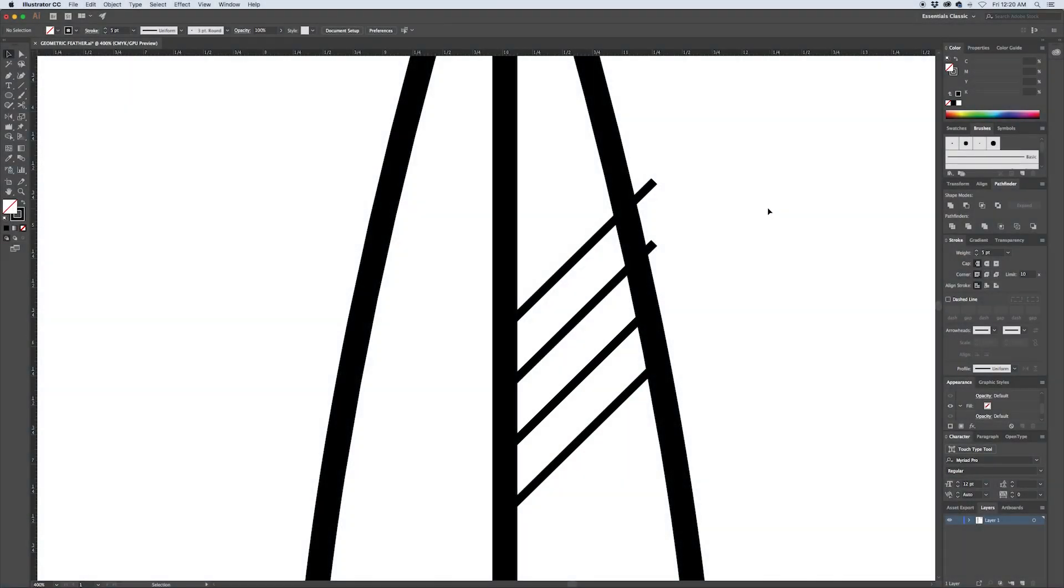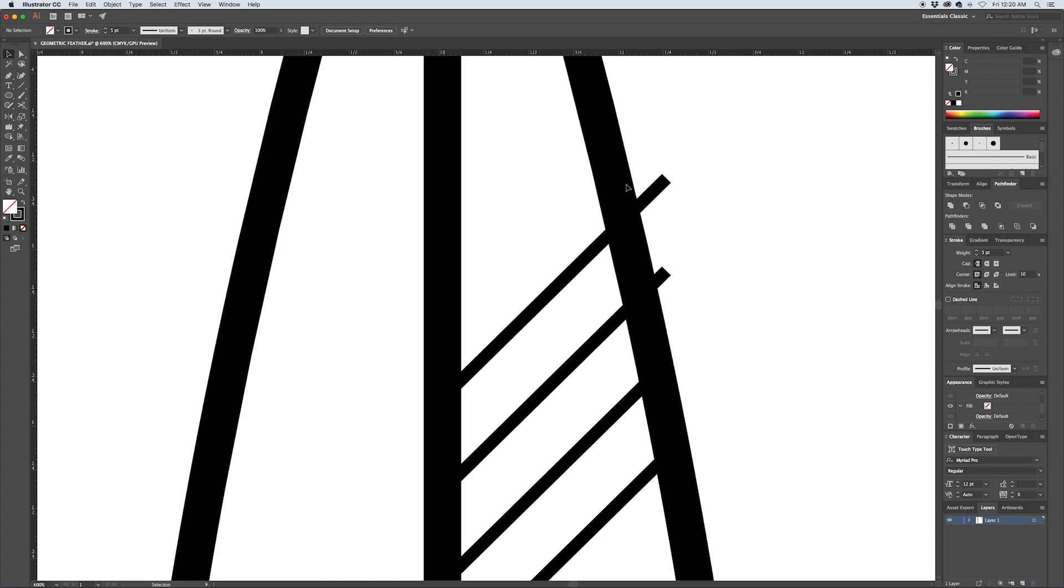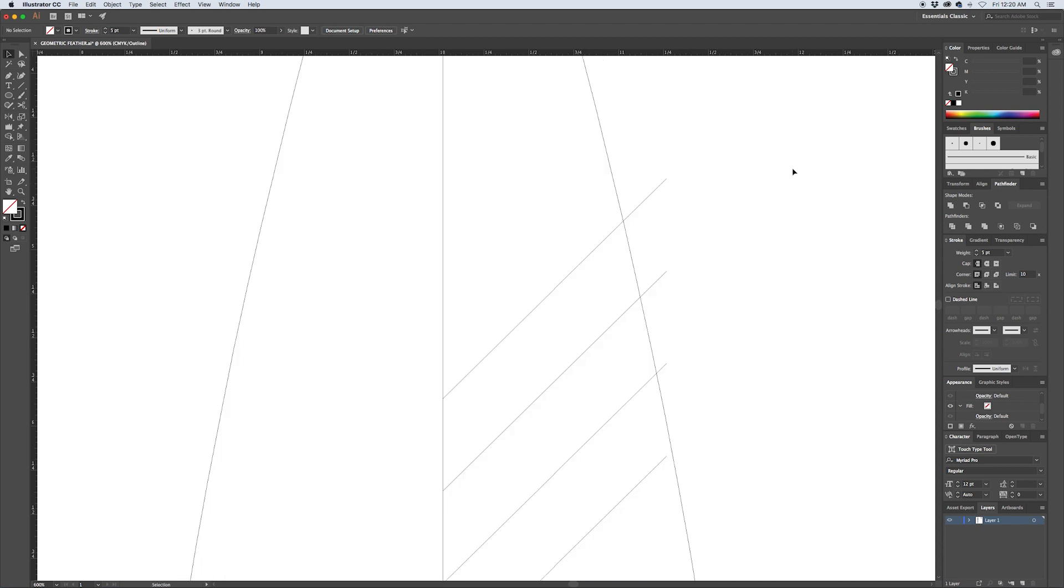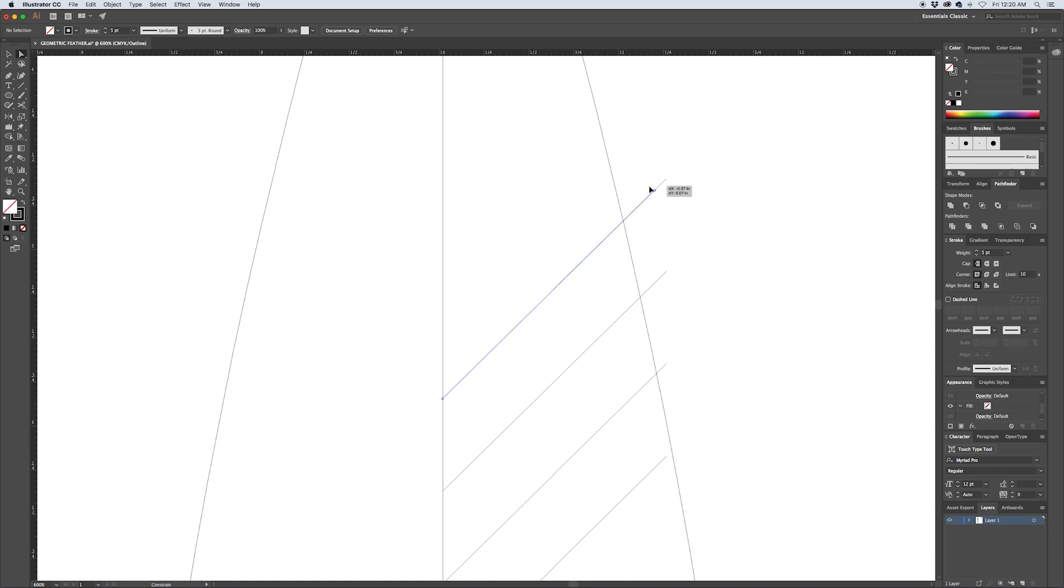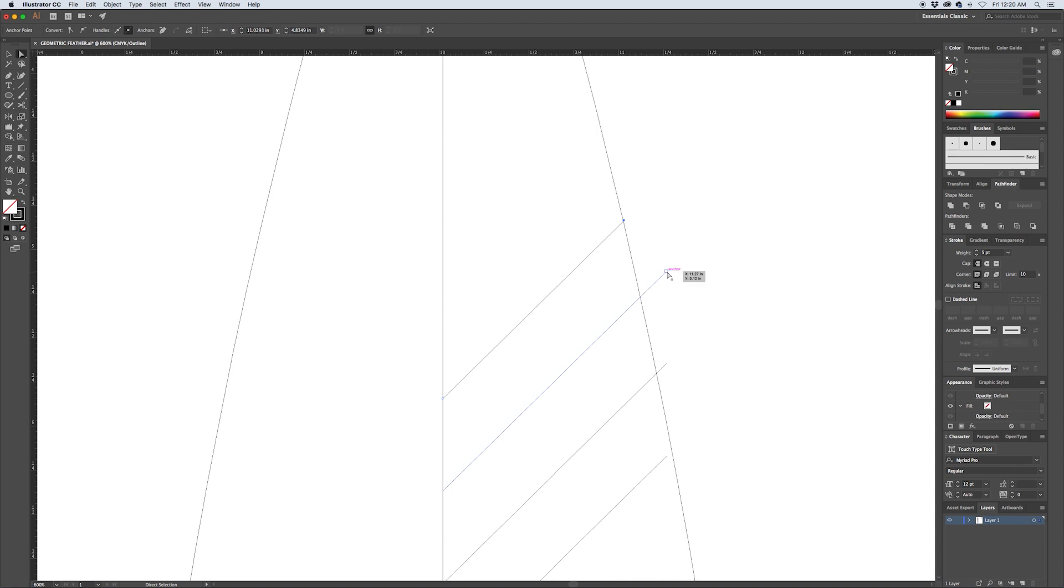So in that last step we created some strokes that overhung the border of our feather and what we're going to do now is clean that up. If you hit Command Y you'll flip over to outline mode instead of preview mode and you can better see where the strokes are set up. If you hit A to pull up your direct selection tool, you can select the points here that are overhanging and hold down shift to constrain them, get them to snap onto the main border of the feather.